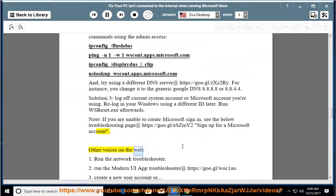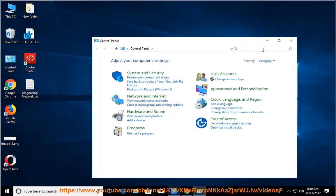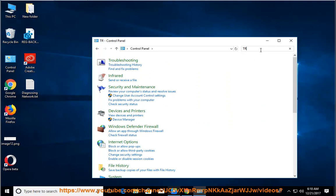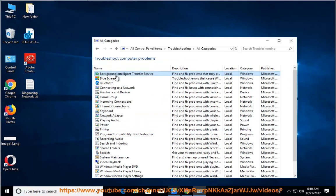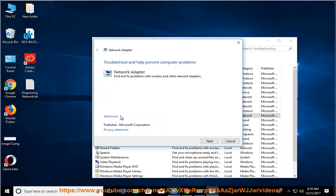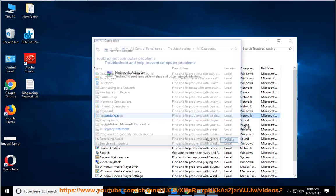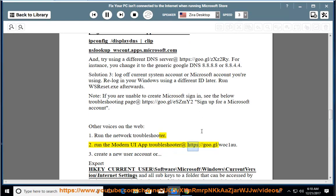Other voices on the web: 1. Run the network troubleshooter. 2. Run the modern UI app troubleshooter at https://goo.gl/woc10.